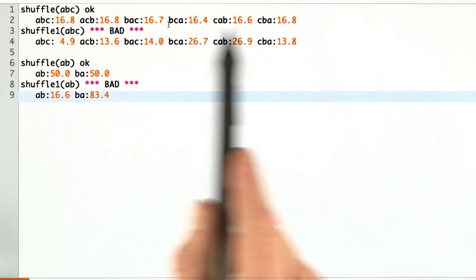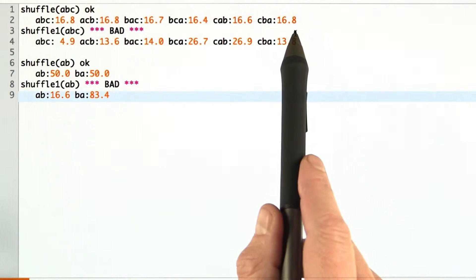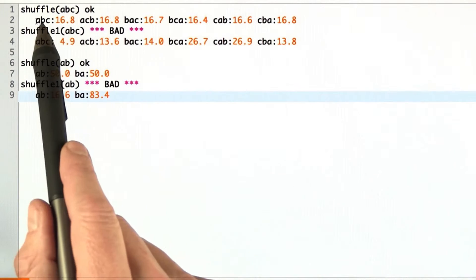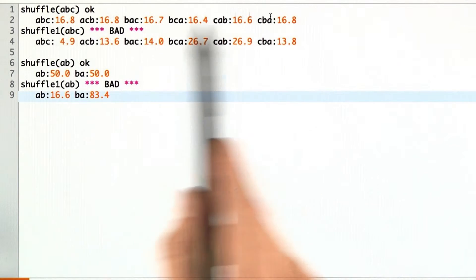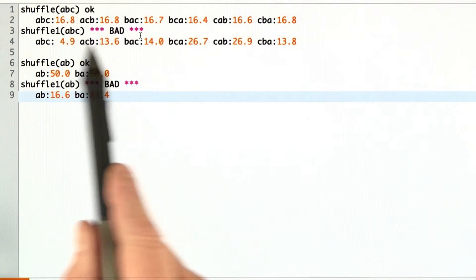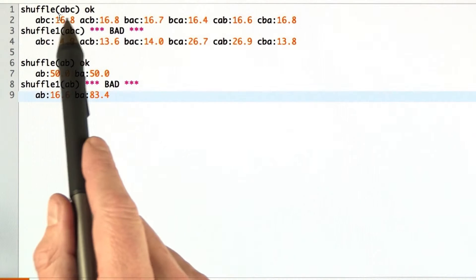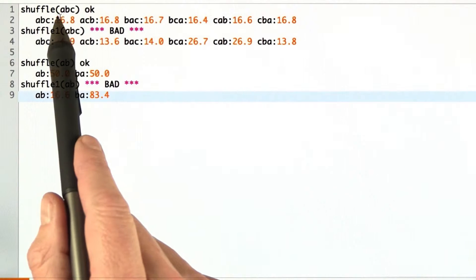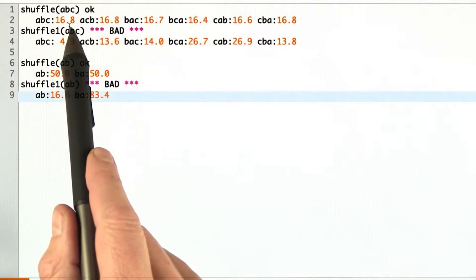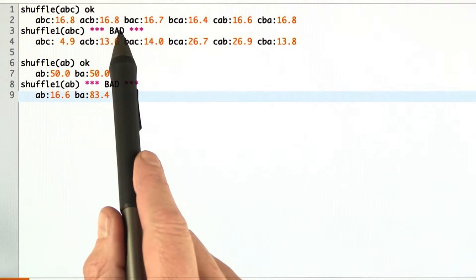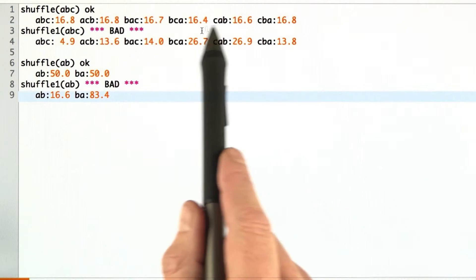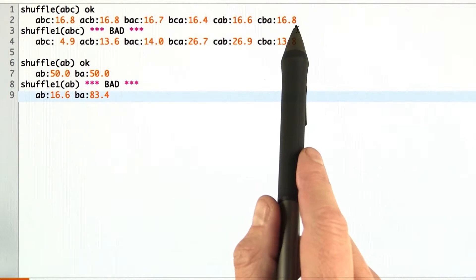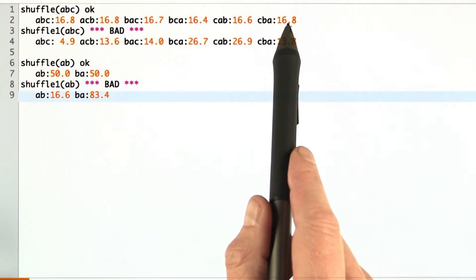Now for three cards, there are six possible permutations. Both shuffle algorithms generated all six, and for the correct shuffle algorithm, you can see that they're all about one-sixth of the time.